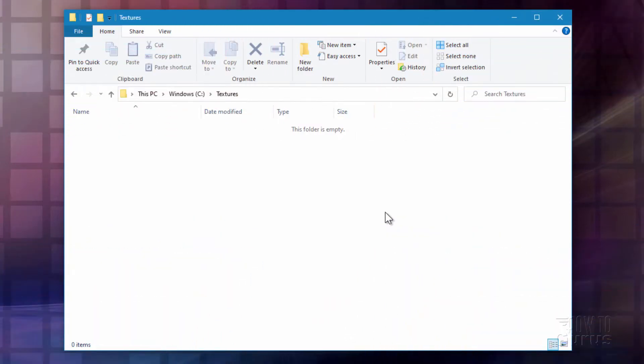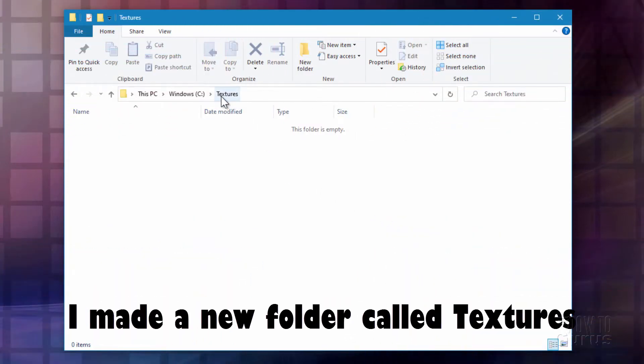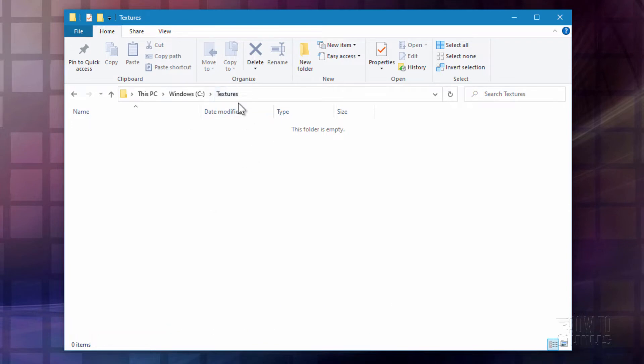I just made a folder on my C drive and I named it textures. You can name it anything you want and you can put it any place you want. This just works out well for me for this video.